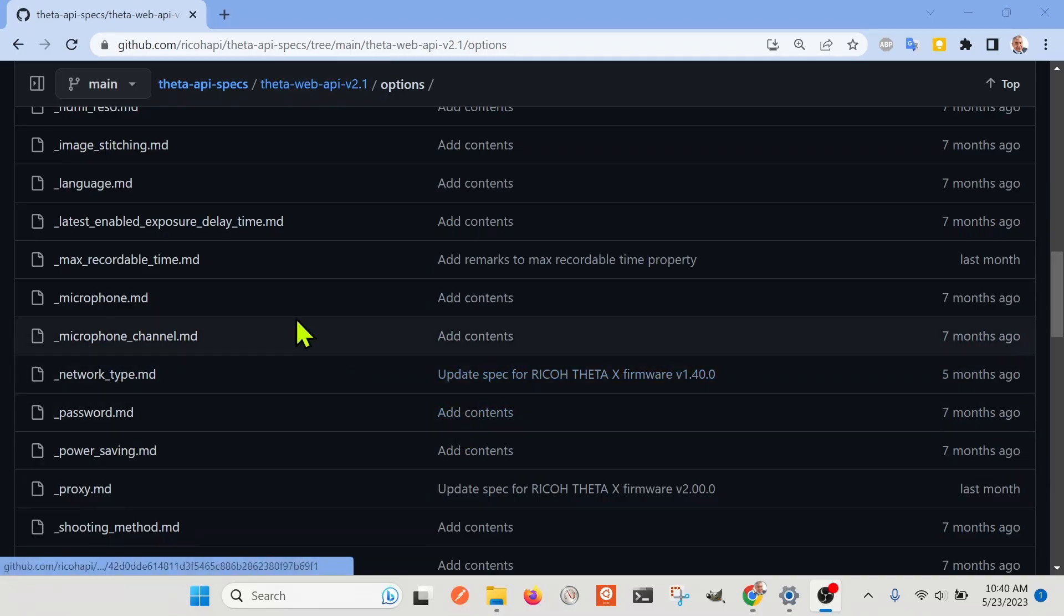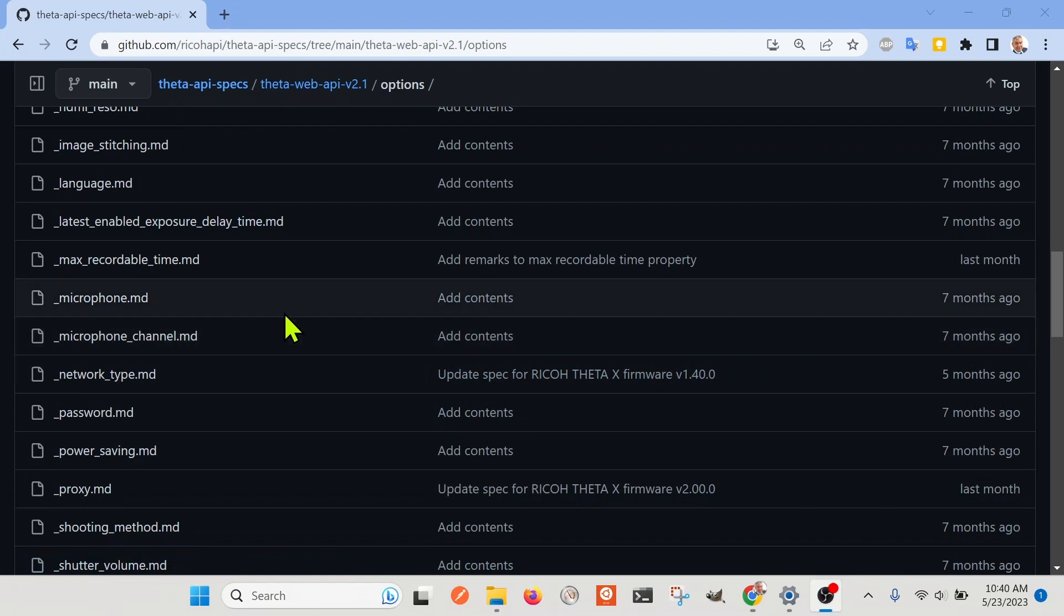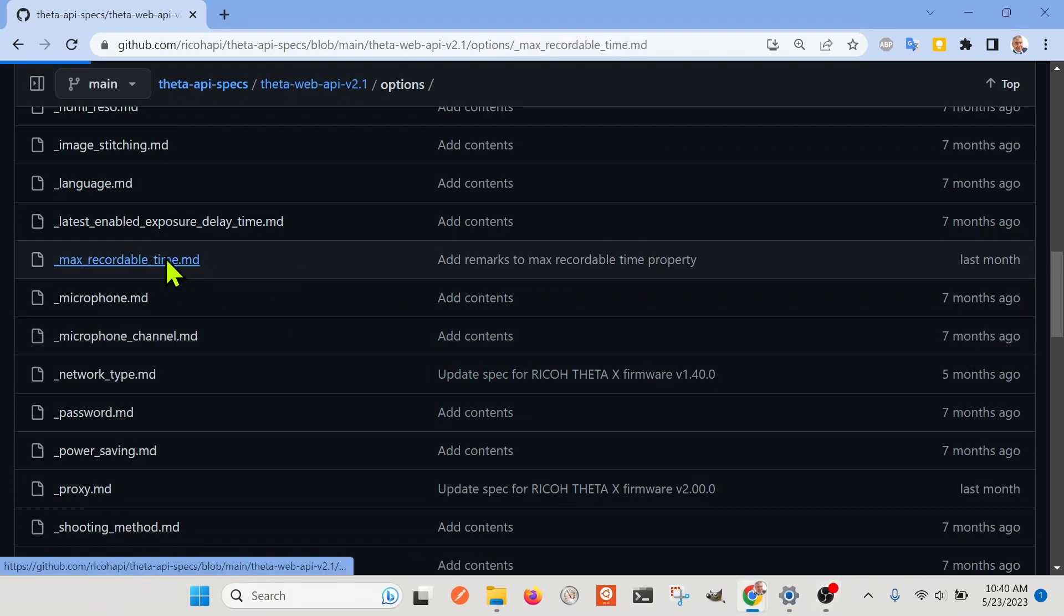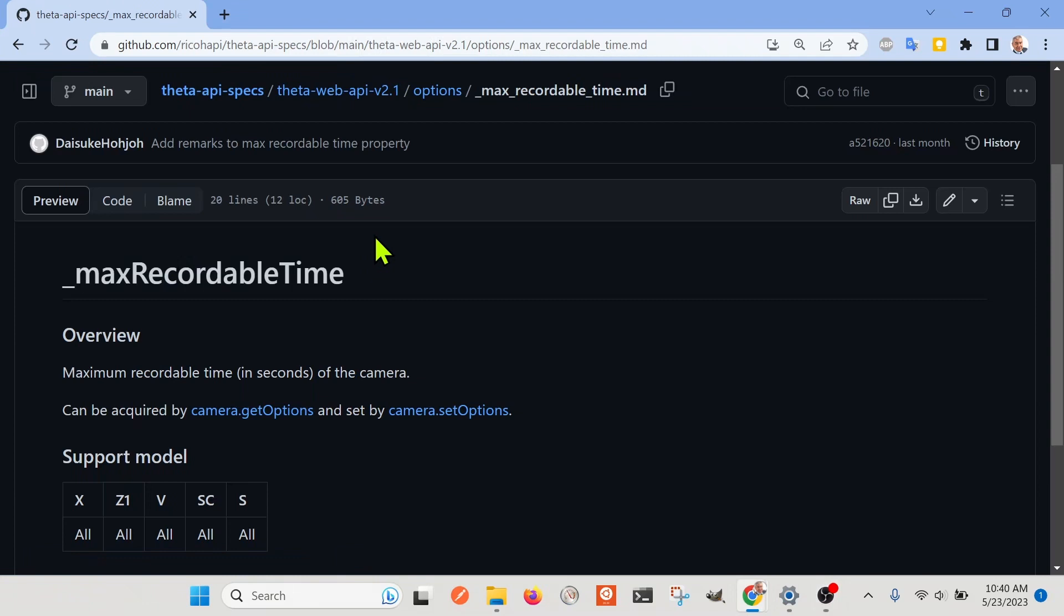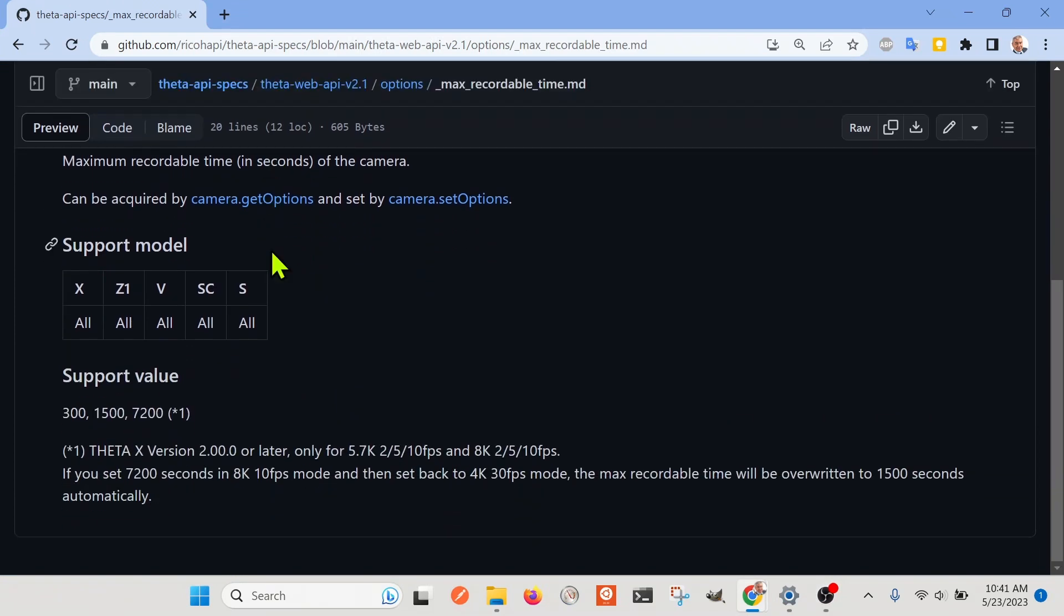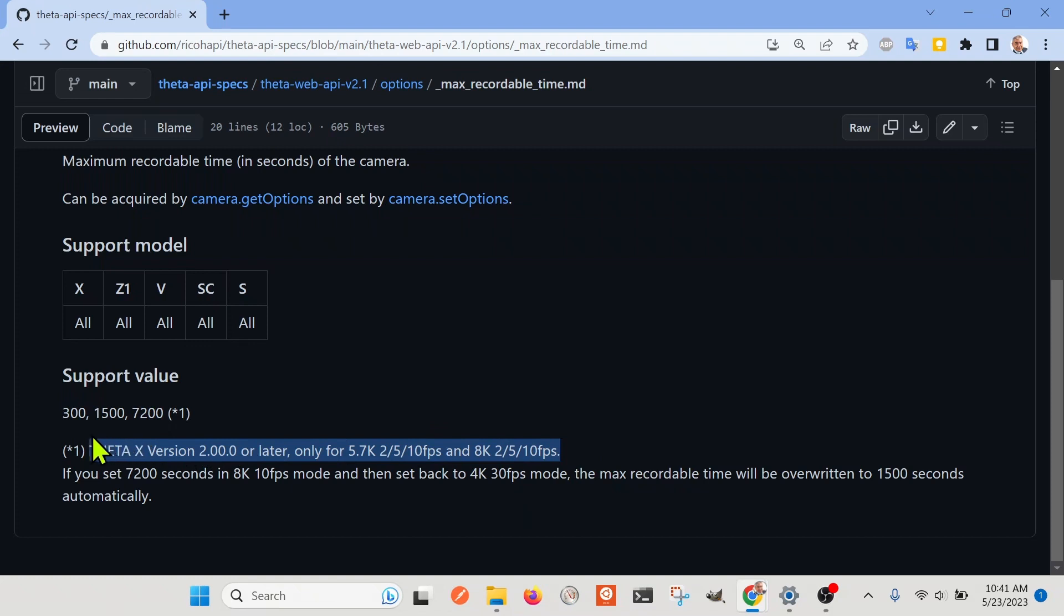In addition to the file format, there's also this max recordable time, which we'll take a look at. Max recordable time, it's now 7,200 seconds for the Ricoh Theta X. So if you check out the documentation, this is with a new firmware, which just came out recently, I think in the last month.